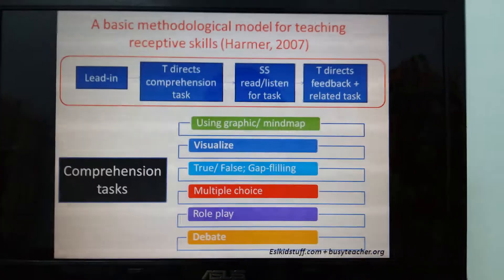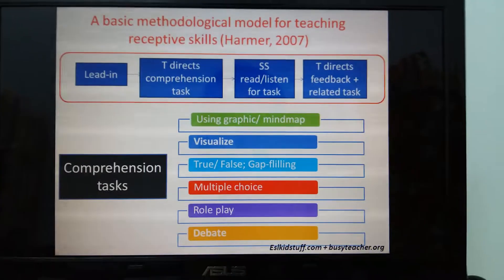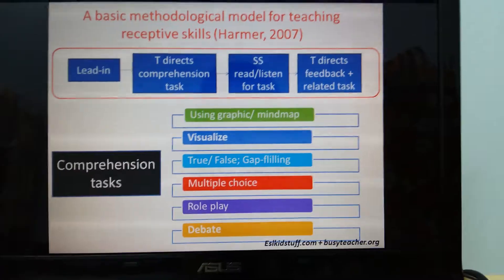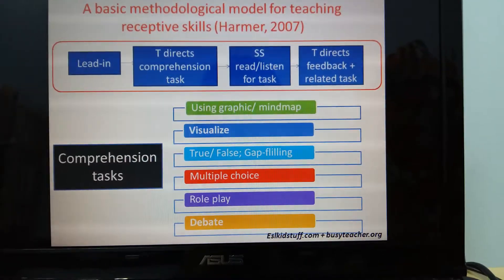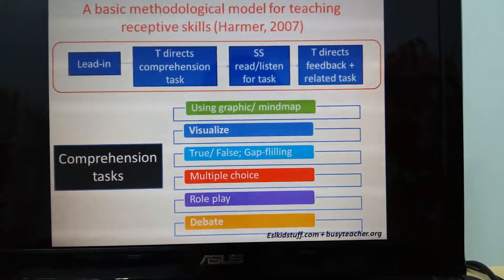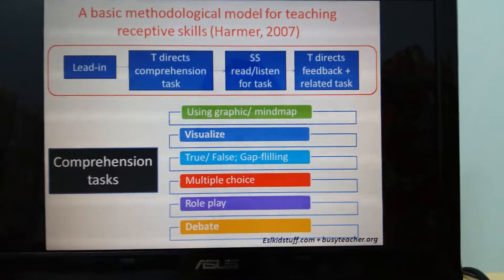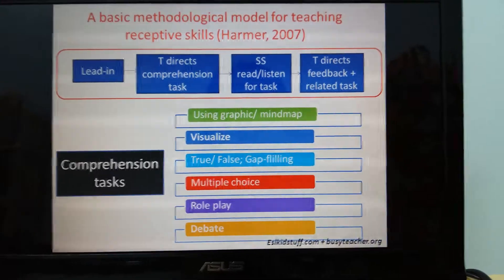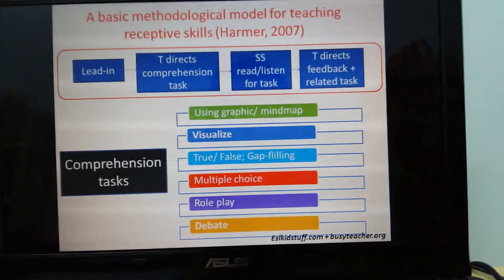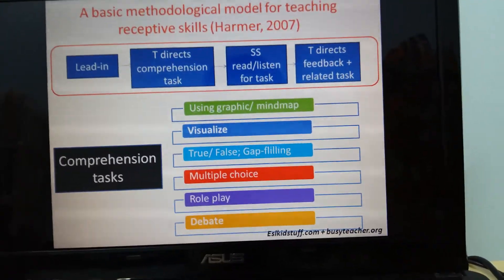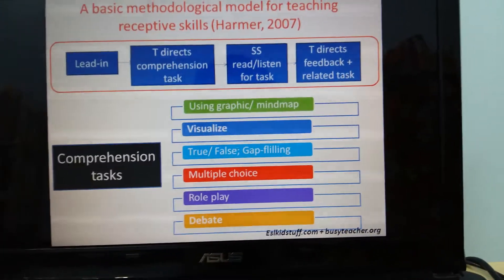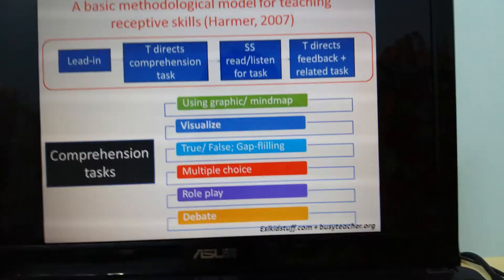For comprehension tasks, we can use graphics or mind maps, visualize some exercise types like true or false, gut feeling, multiple choice, role play, or debate.